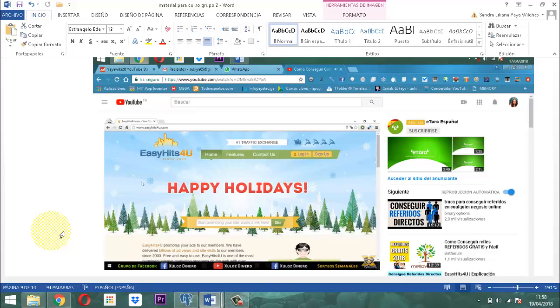Y mientras eso está sucediendo, vamos ganando puntos. También vamos ganando. Algo interesante que aquí sucede es que nos ayuda a poder fomentar esa rotación del sitio web para que otras personas lo conozcan. Bien interesante.